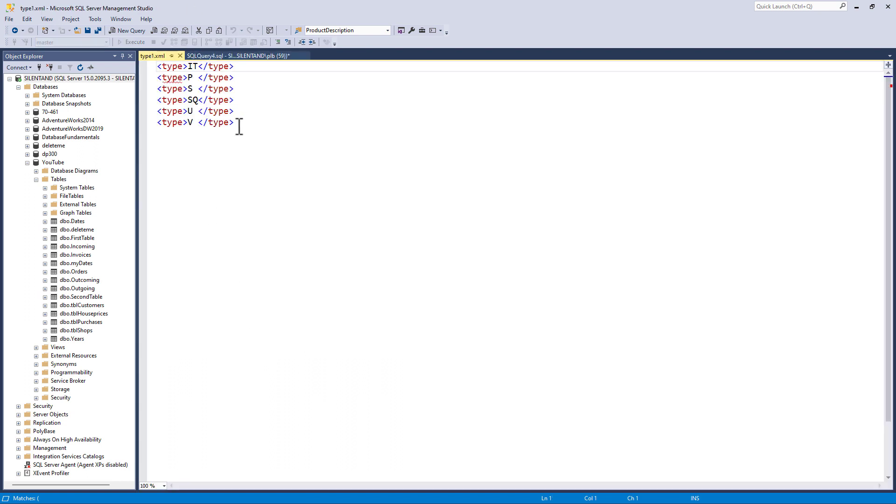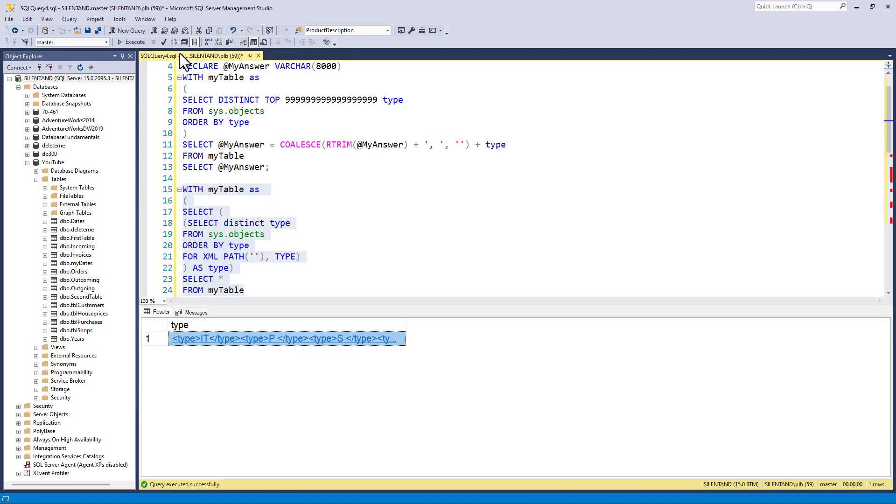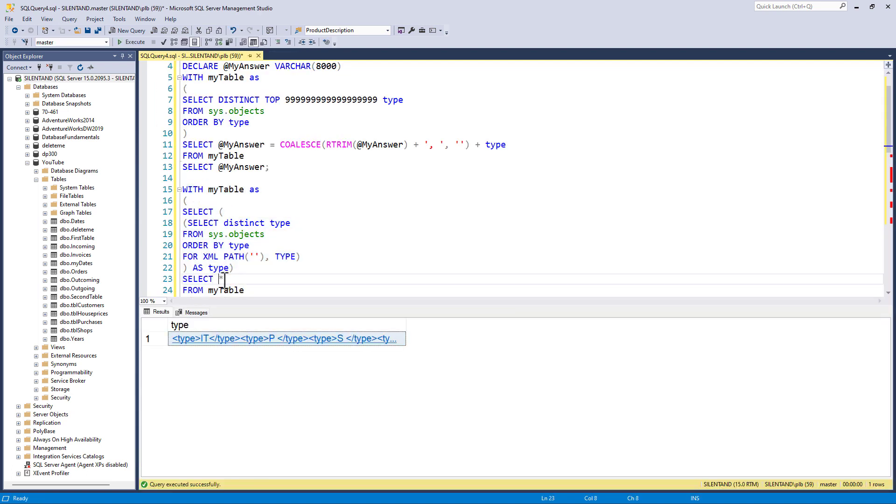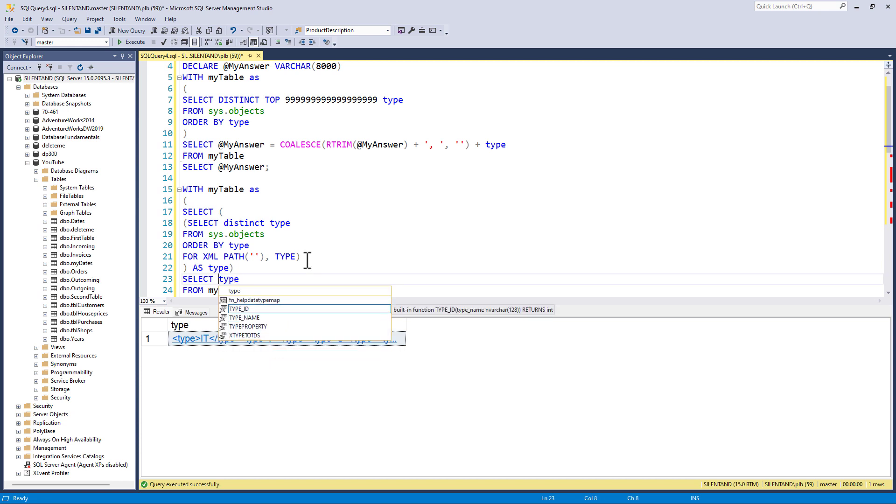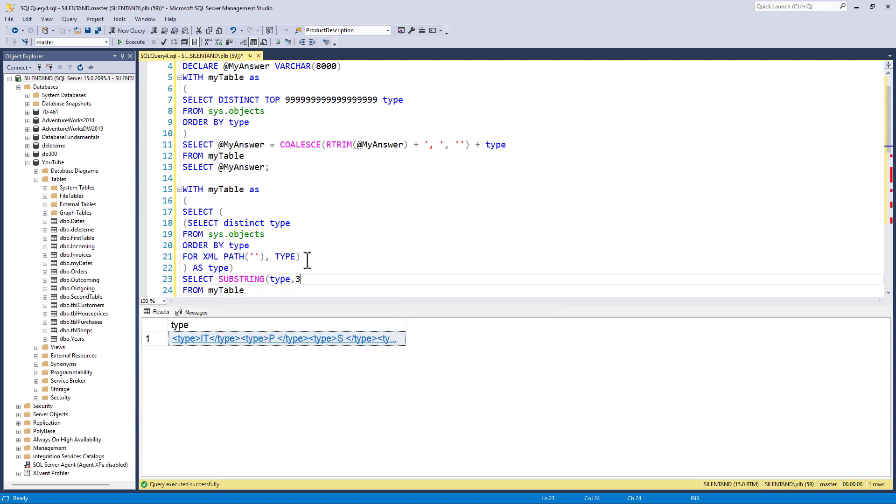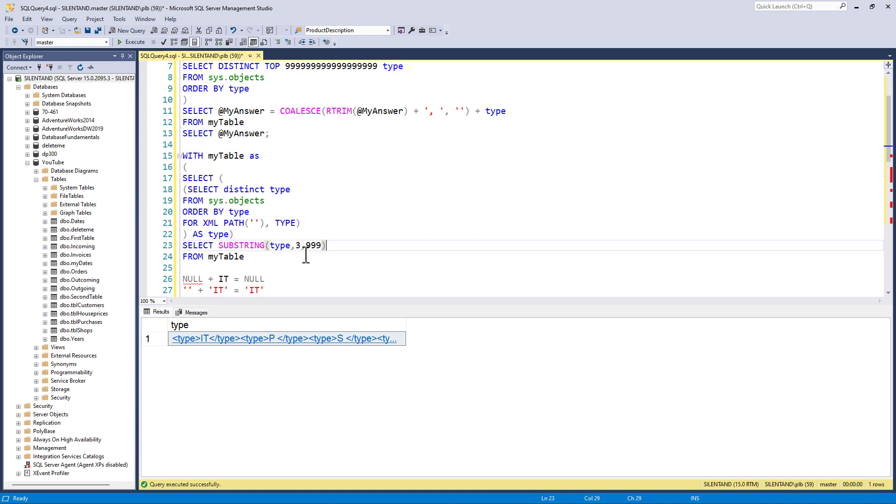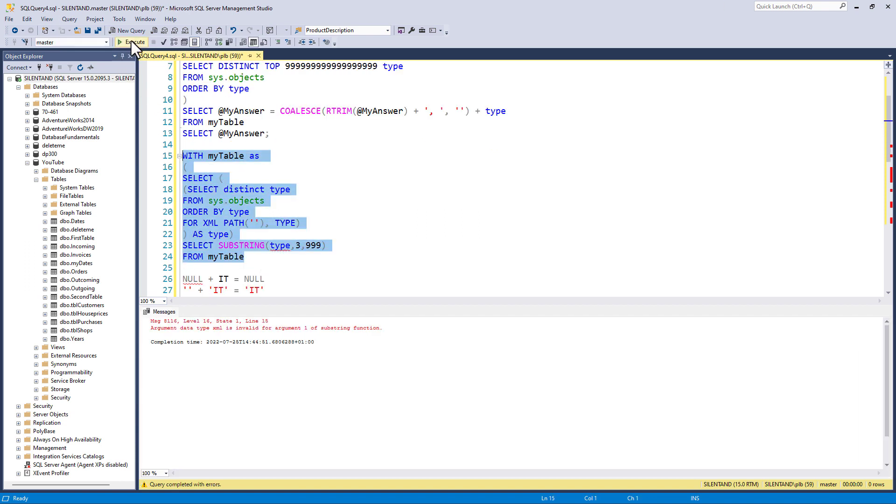So let's have a look. So now I have got this as the output to a CTE. So it looks like a string. Okay. Let's just close this down and see if I can say, okay, I've got this type. Can I use substring on it? So perfectly normal string function. And it says, no, I can't because it is of data type XML.